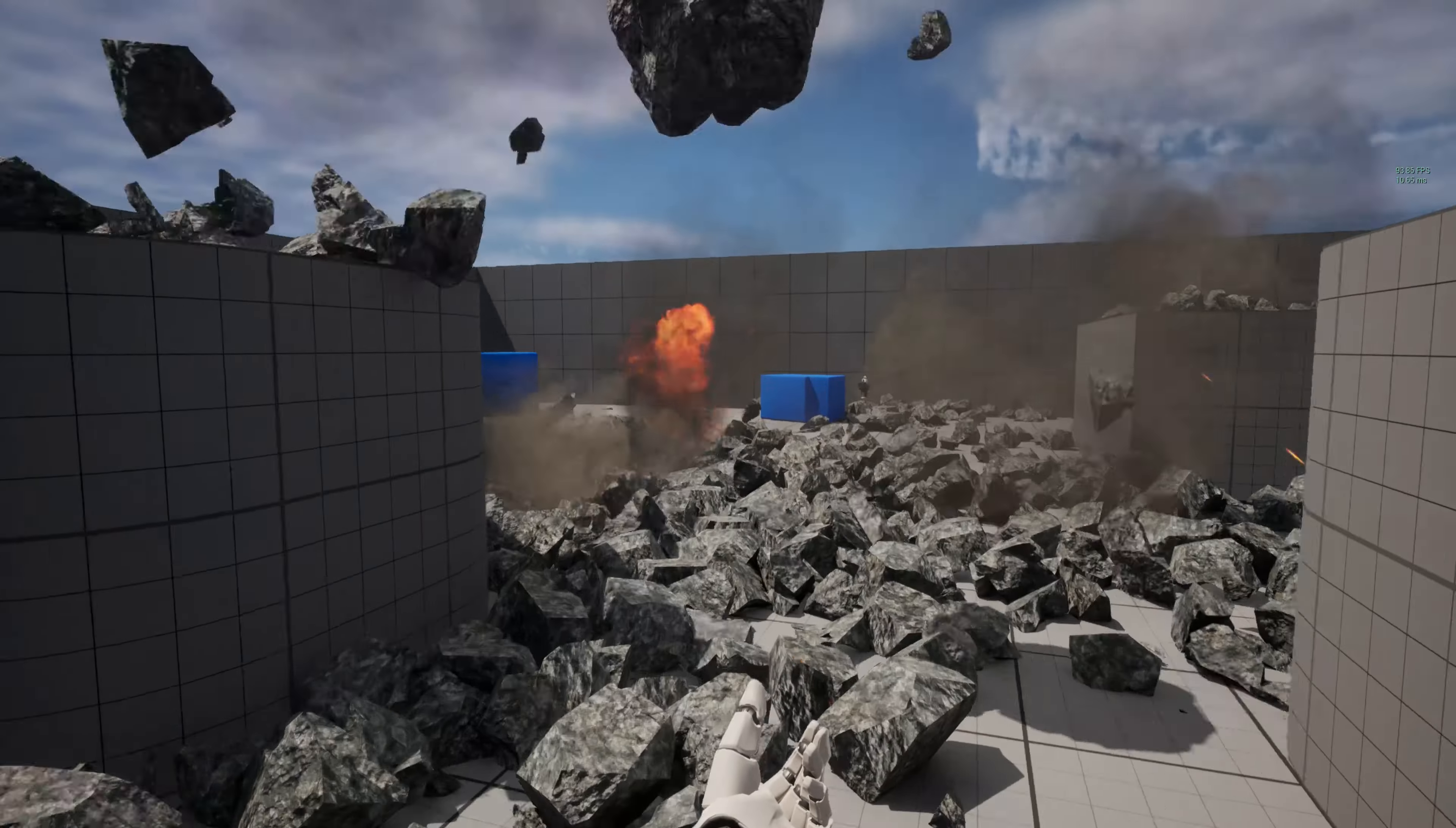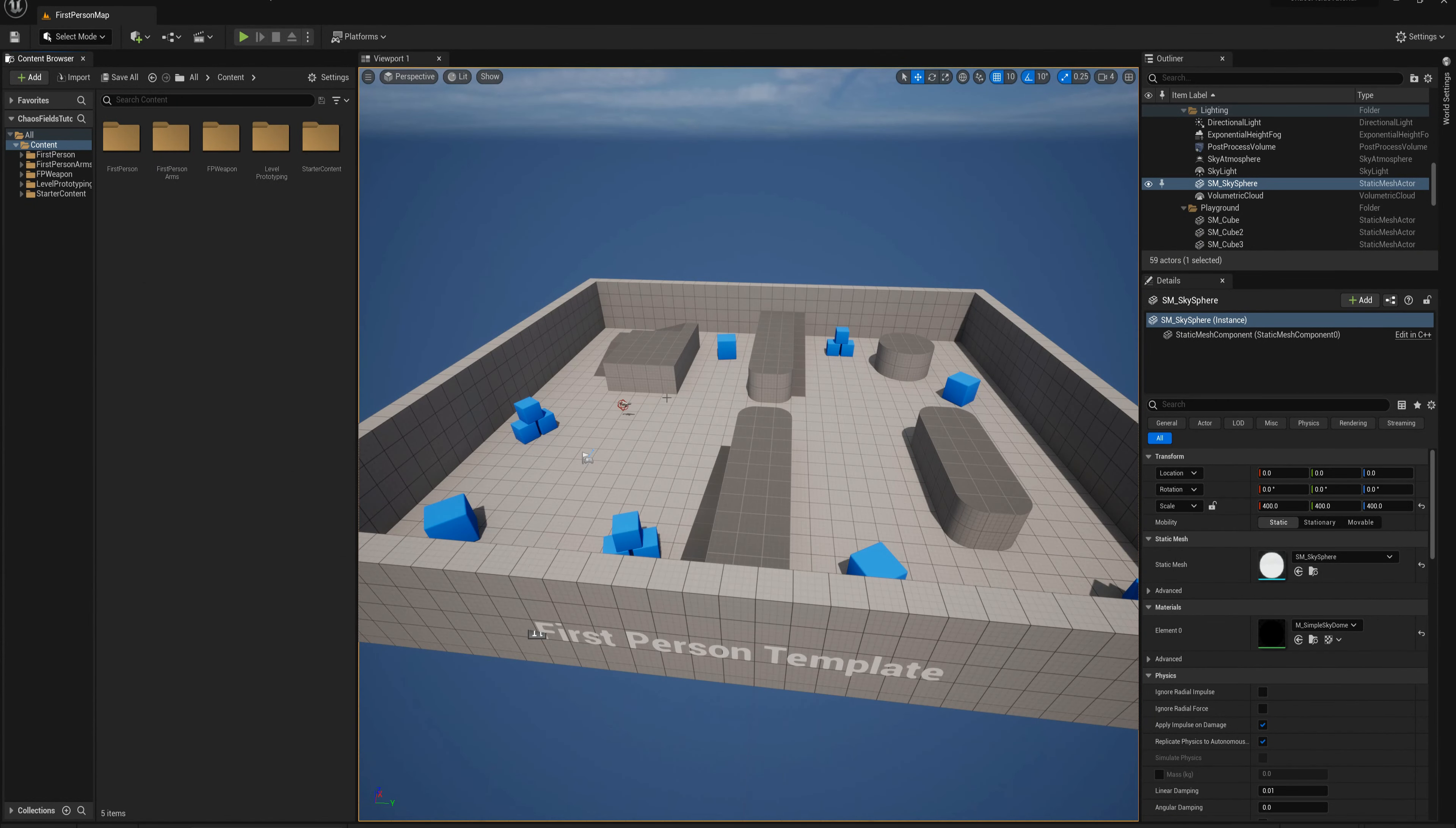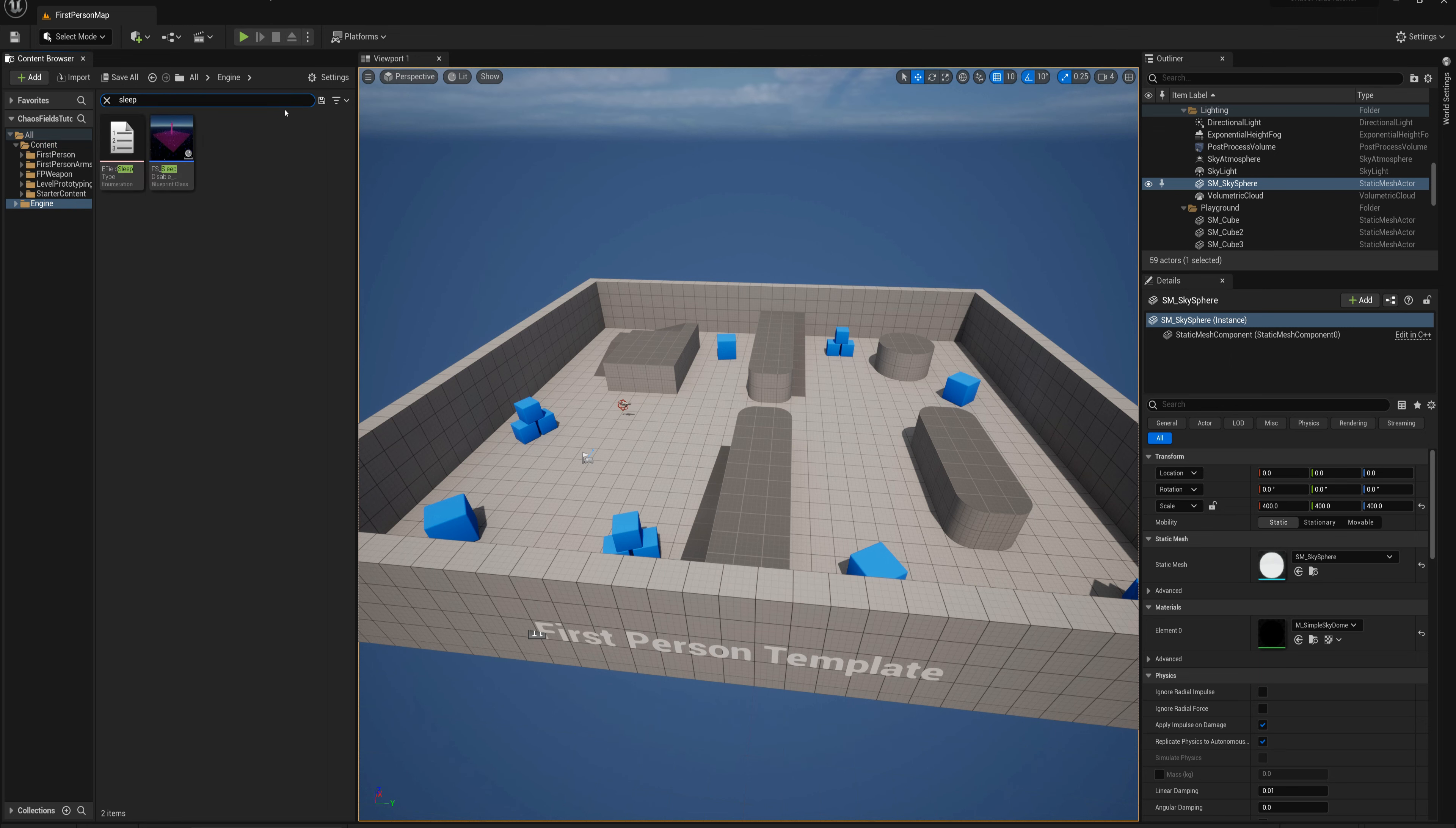I'm going to get started here in a new first-person template project. The first thing I'll do is find the sleep and disable field from the engine contents. In the content browser I'll go to settings, show engine content, and in the engine folder I'm going to search for sleep disable.